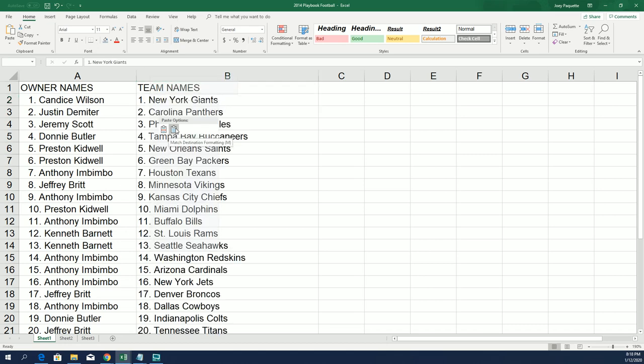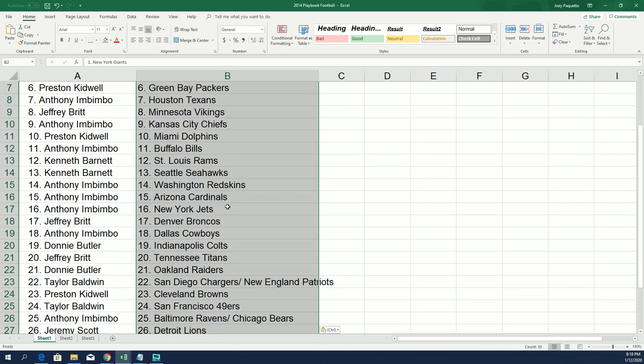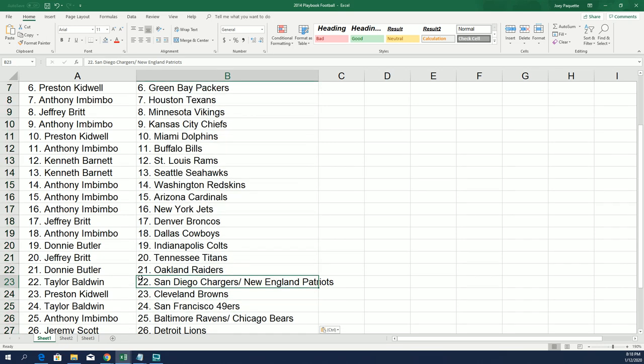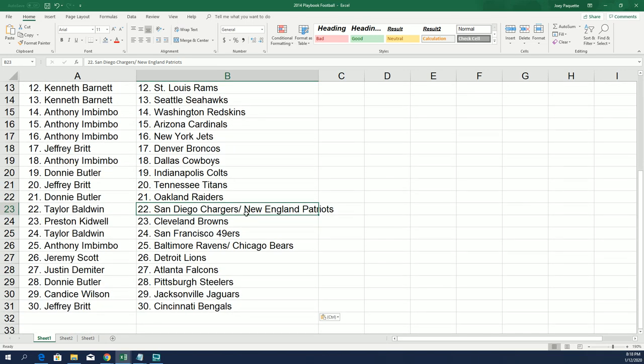2014 is Garoppolo's rookie year and he was a New England Patriot. I think it's a really good spot to own. That's a really good spot to own because if you hit that Garoppolo rookie year, you're coming away big there.